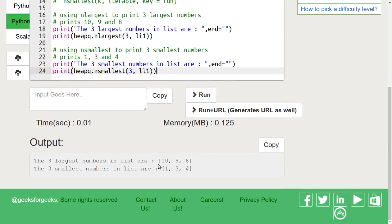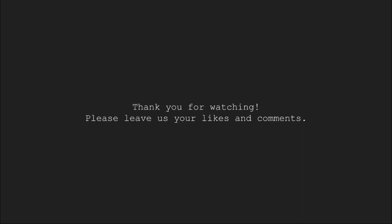So in this tutorial, we learned about heap data structures in Python. We will continue learning more about Python in the coming tutorials. Thank you for watching. Please leave us your likes and comments in the comments section.